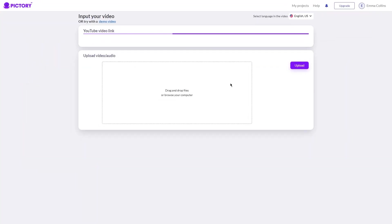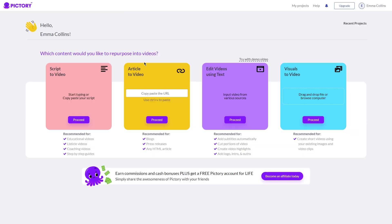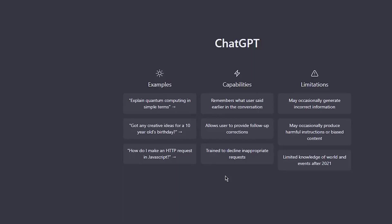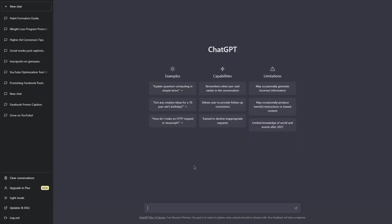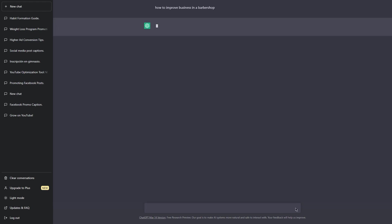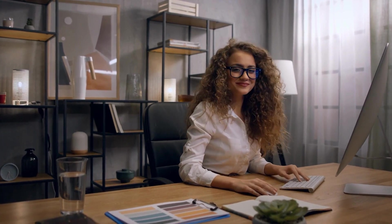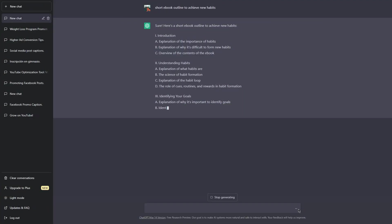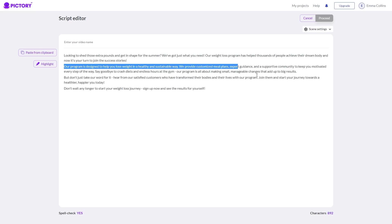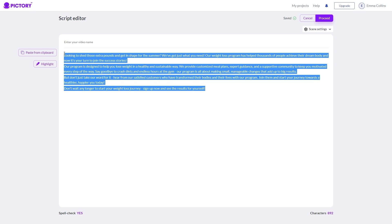Step two: generate a script to turn into short-form content. Pictory AI is a great tool for creating short-form videos from your long-form content. You can take a blog post, article, or even a script generated by a tool like ChatGPT and turn it into a video to share on YouTube Shorts. ChatGPT is an AI-powered tool that can help you generate ideas, structure your content, and write dialogue. All you have to do is input a topic or keyword and it will generate a script to use as the foundation for your video. Pictory AI offers several different video templates designed to be highly engaging and optimized for social media platforms like YouTube Shorts.